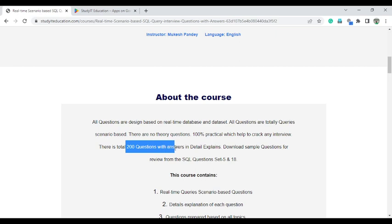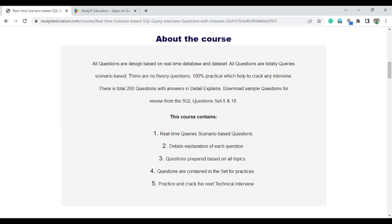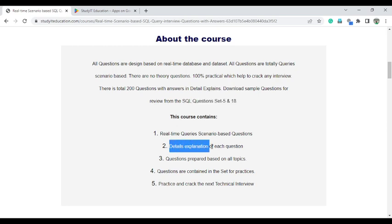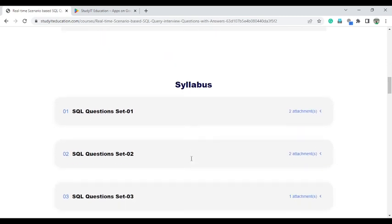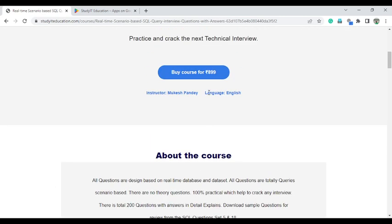All 200 questions are available with answers — you can practice and download them. For a sample, you can visit Set 5 and download the sample questions. All questions are totally real-time scenario-based, explained in detail, and I have covered each and every topic in this course so no topic will be left.